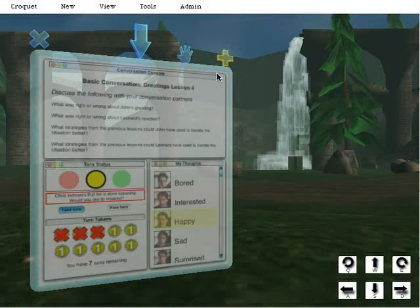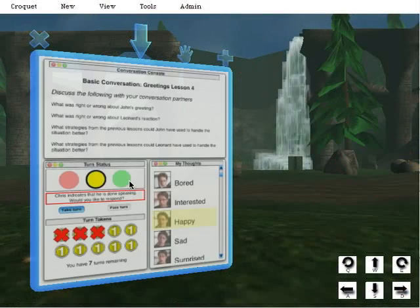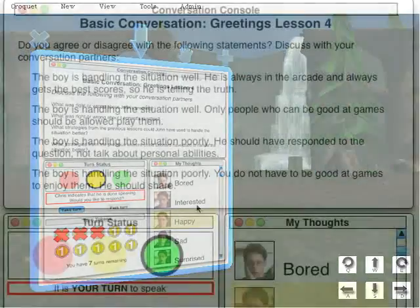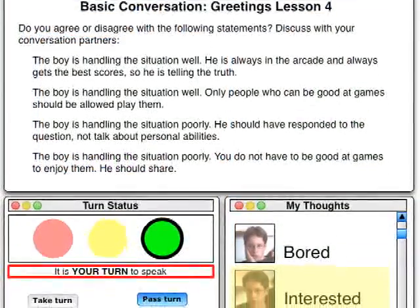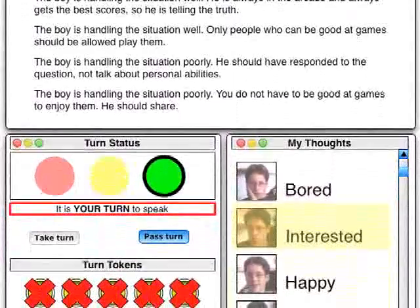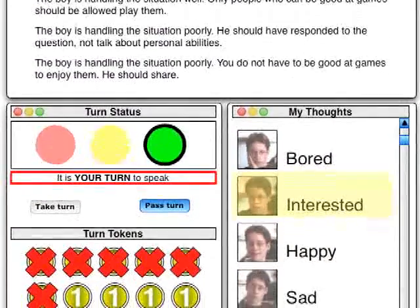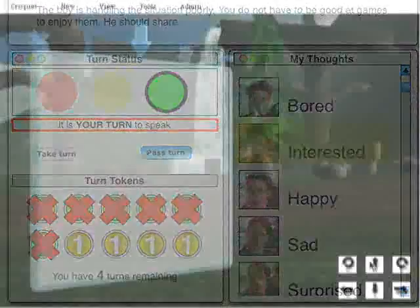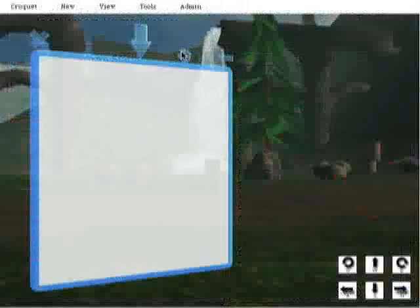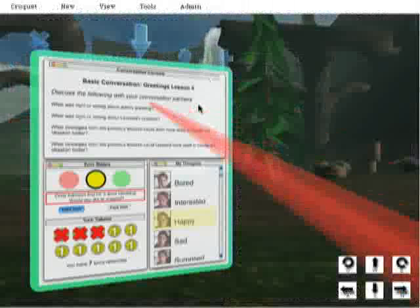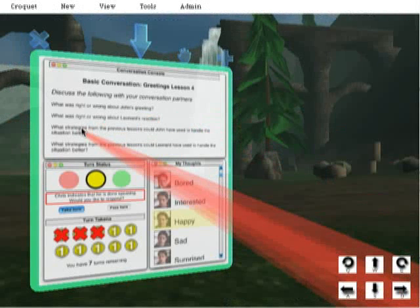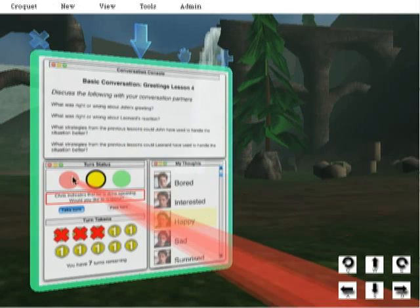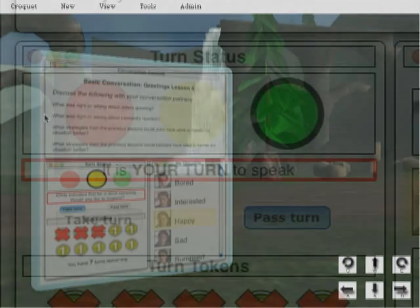The learners click a button on their screens to bring up the conversation console. This is a software tool to help them communicate effectively with each other and to complete the task. Looking through the conversation console's semi-translucent window, learners see information, prompts, and various tools, as well as the scene behind the window.